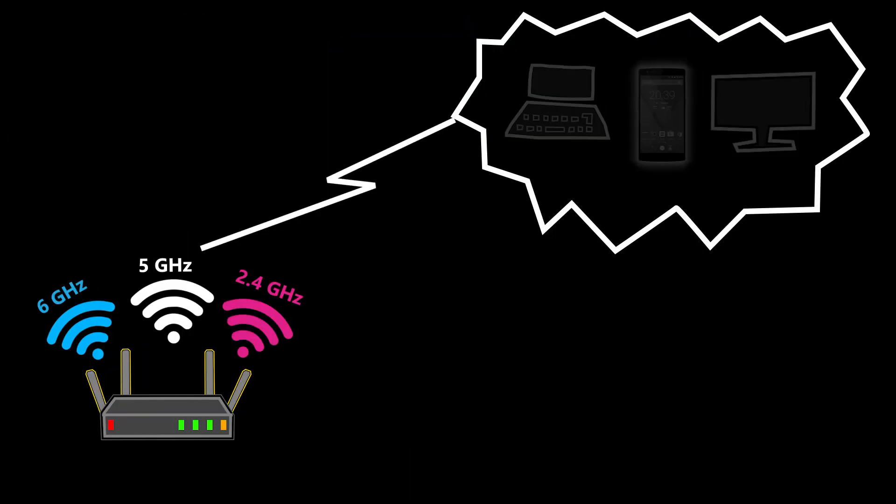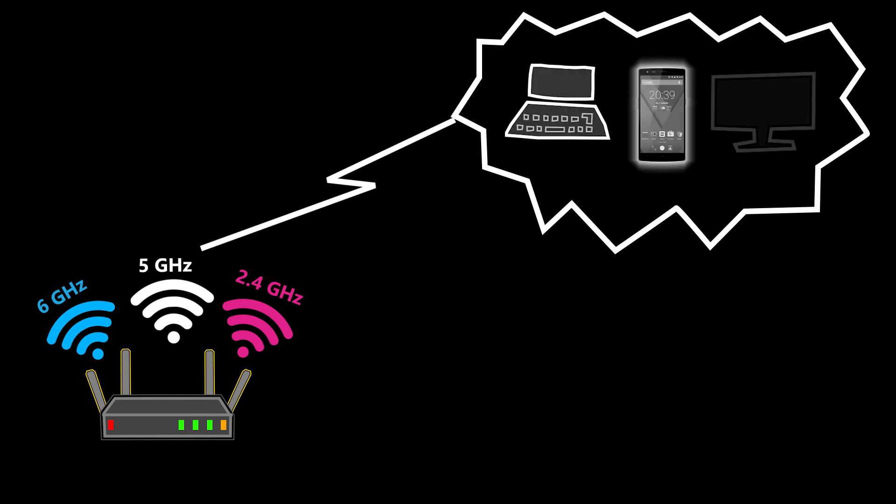Then I can use the 5 GHz band for my other personal devices such as laptops, smartphones, or even smart TVs. And this way I'm using the strength of each frequency band to my advantage, which is good.